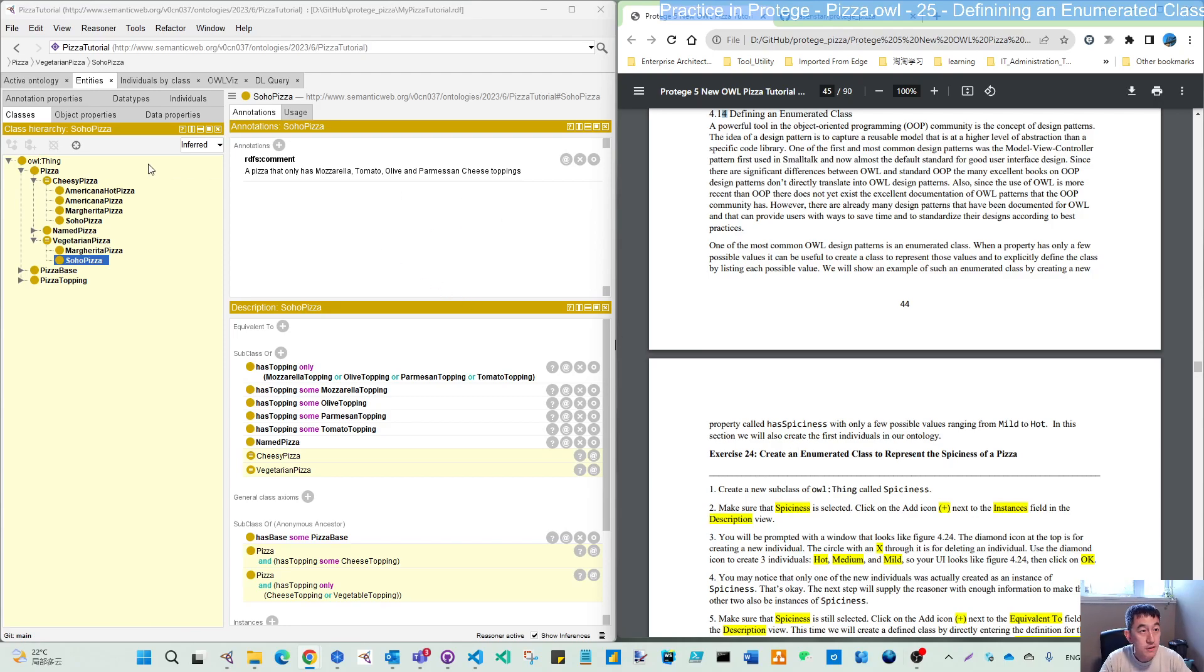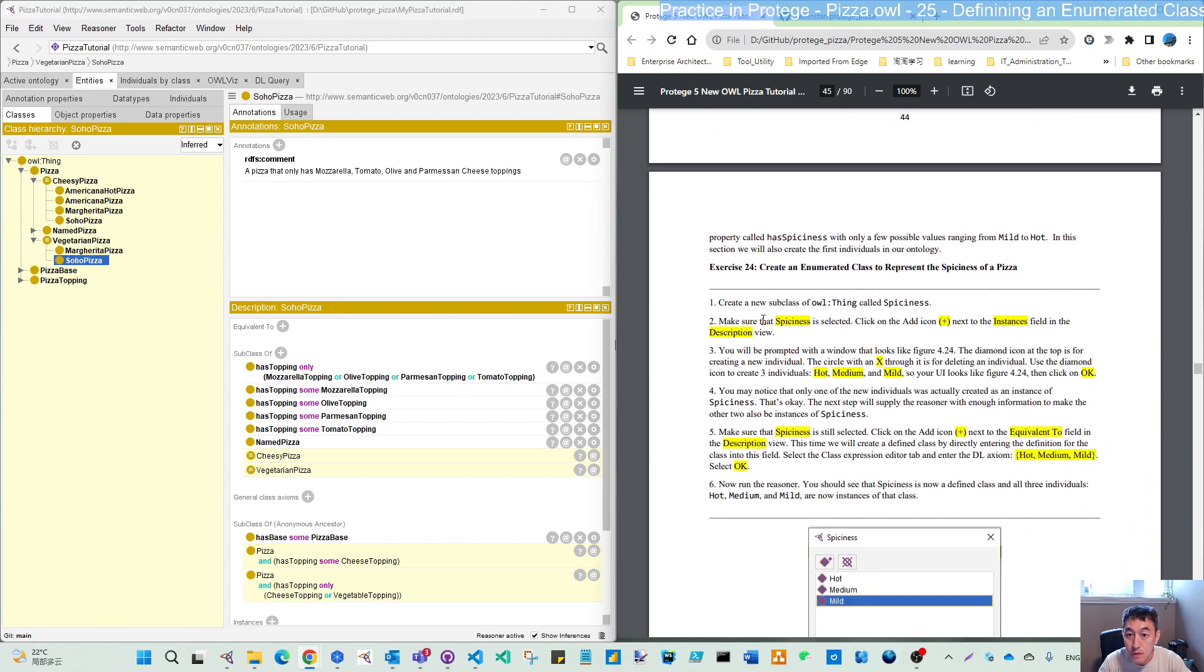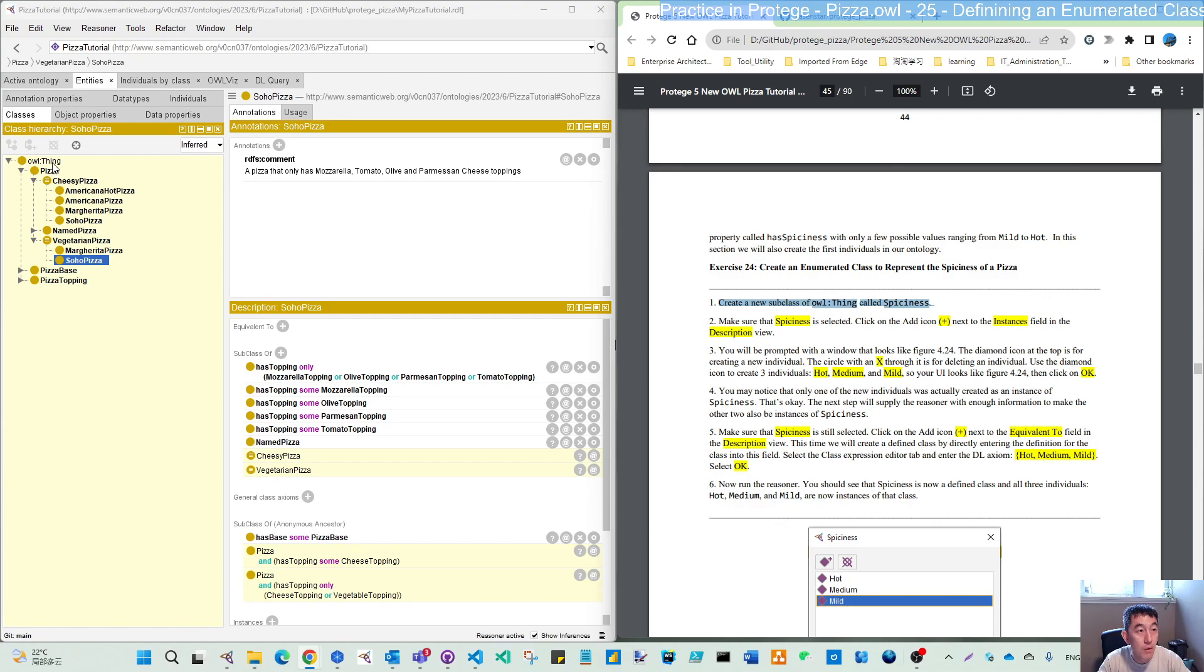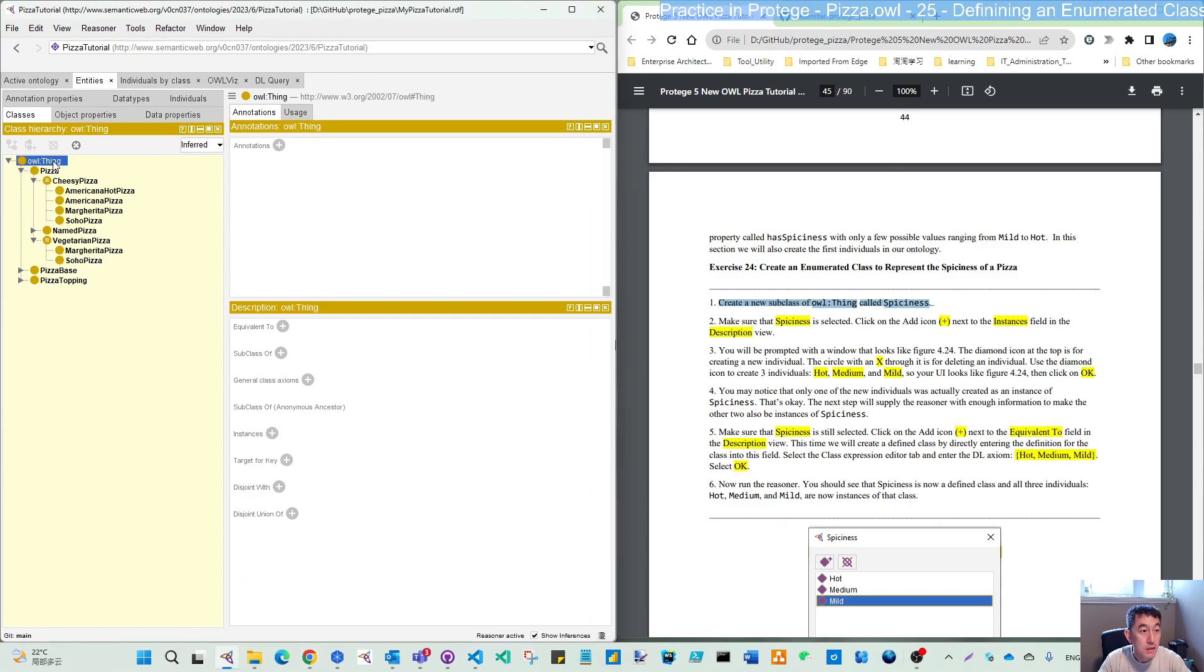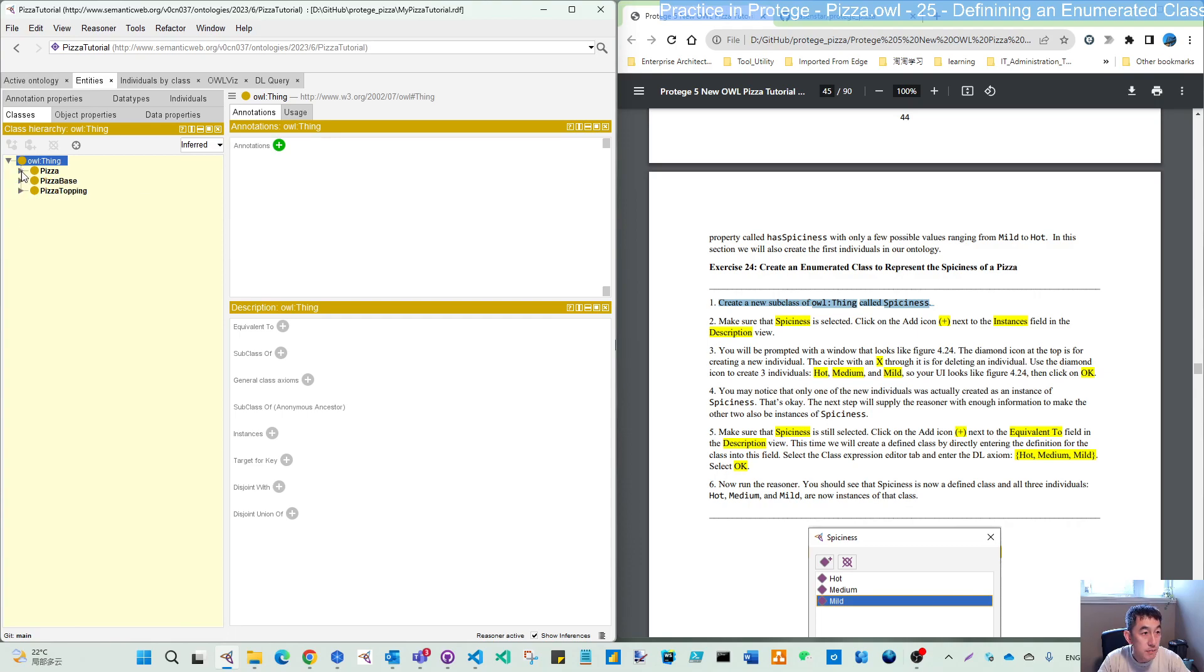So in the left, when we're starting to do this, first we will create a new subclass from the top, thing. So that means we will have a sibling to pizza, pizza base, and topping, which we will call spiciness.